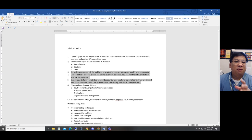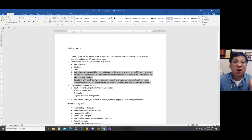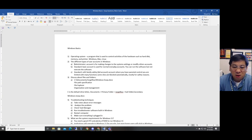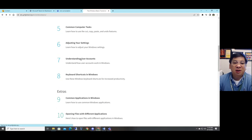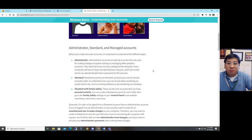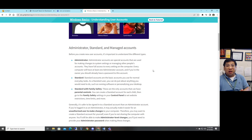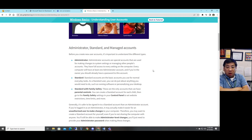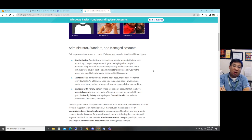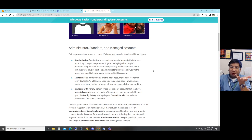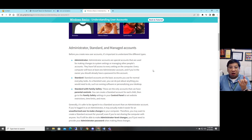What are the different user accounts for Windows? The first one is called Administrator. An administrator account is a special account used for making changes to system settings or managing other people's accounts. They have full access for everything. Every computer will have at least one administrator account. If you are the owner of your PC, normally you are the administrator. You create an account and assign it as administrator. You can also assign your spouse or brother or sister as an admin, but we need to have at least one admin account on the PC.